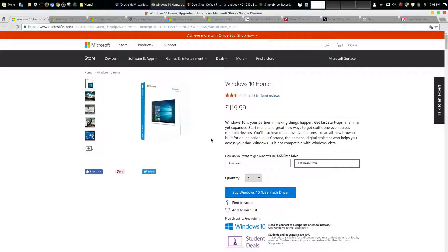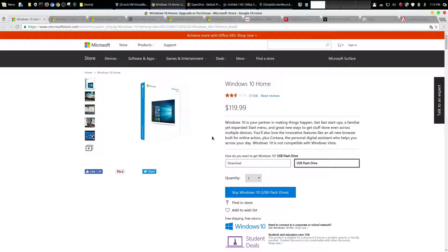So the first thing I want to talk about is the actual costs of the operating system. Now I'm gonna primarily just focus on Windows because I'm not a Mac user. I have not owned a Mac and so I wouldn't be the best person to talk about that.